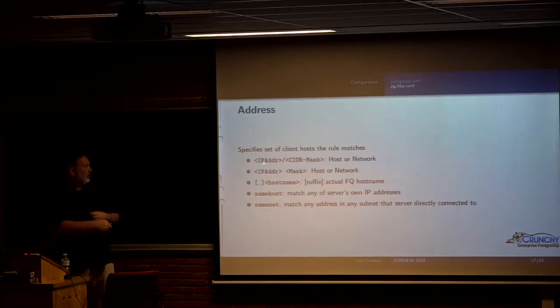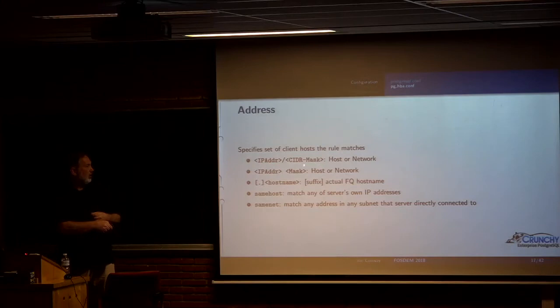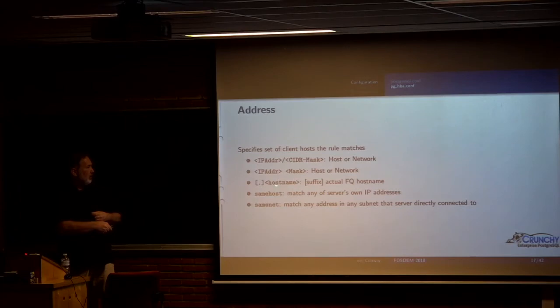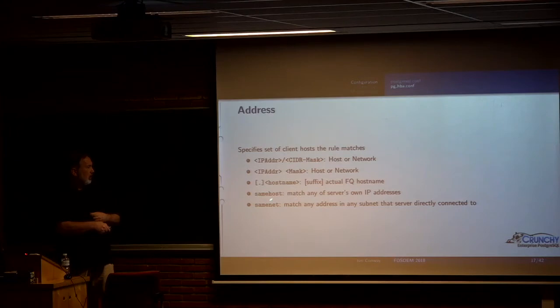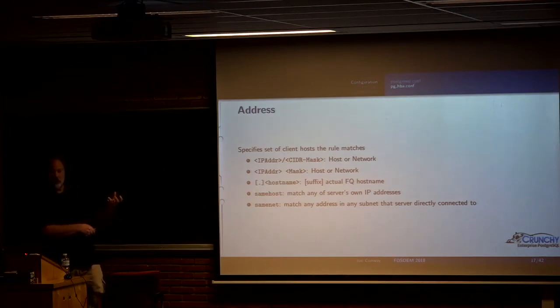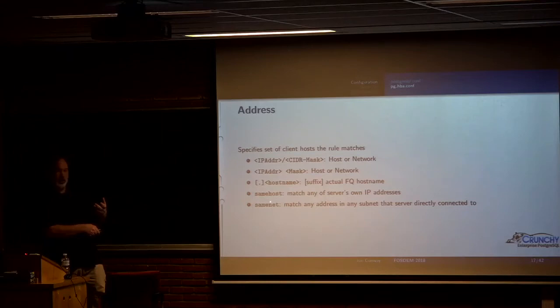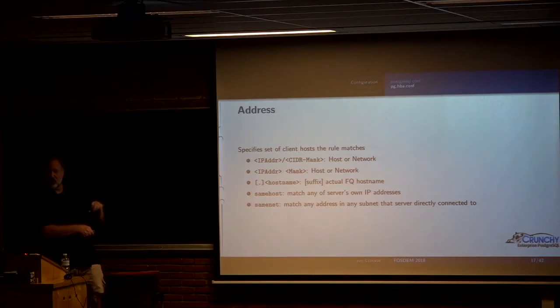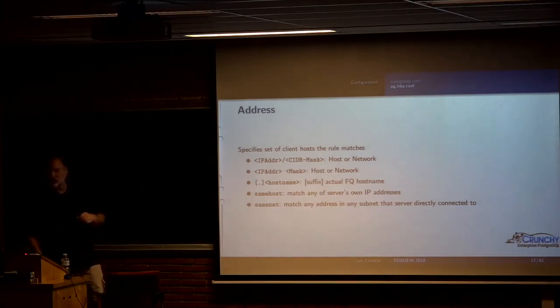The addresses can either be an IP address with a CIDR mask or kind of a traditional IP address and a mask. You can also specify a host name. Or you can say these keywords same host or same net, which are convenient shortcuts. If you only want to allow connections from the same host, you can use that keyword. Or if you only want to allow connections from the same subnet, you can use same net.